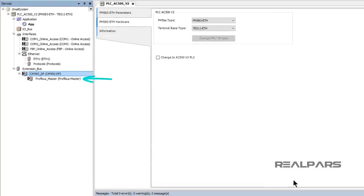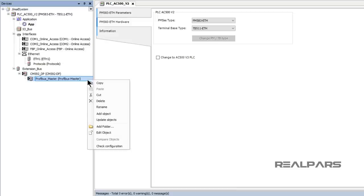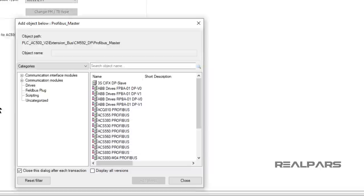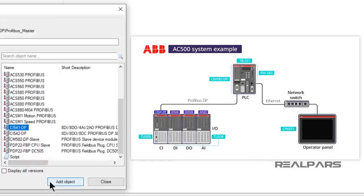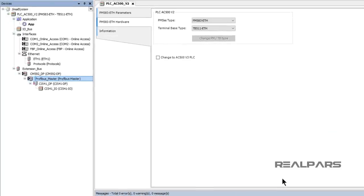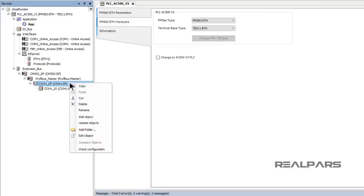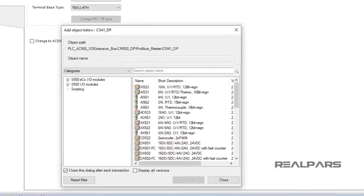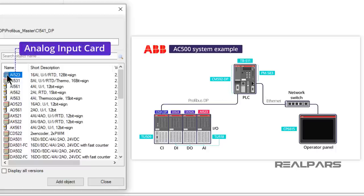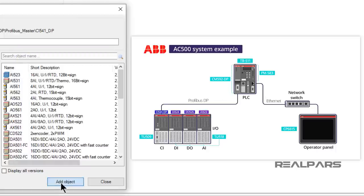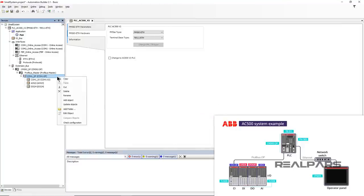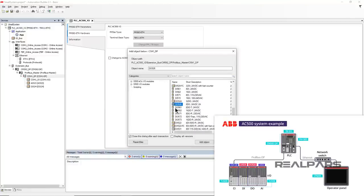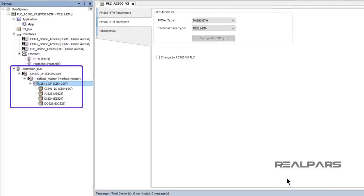The Profibus card now appears in the Device Tree. I right-click on Profibus Master and select Add Object. In the Add Object window, I select the CI541DP card and then select Add Object. The Device Tree updates and shows the CI541 module. I right-click on the CI541DP device and select Add Object, then select the AI523 analog input card from the Device List. I repeat this process to add the DI524 Digital Input Card and the DO526 Digital Output Card. I now see all of the hardware components listed in the Device Tree.